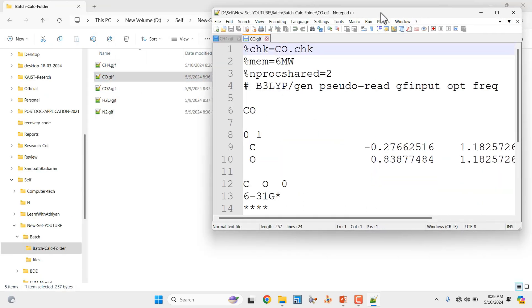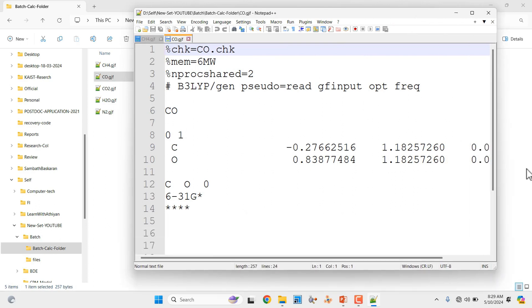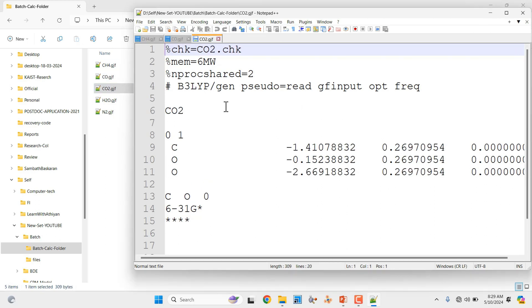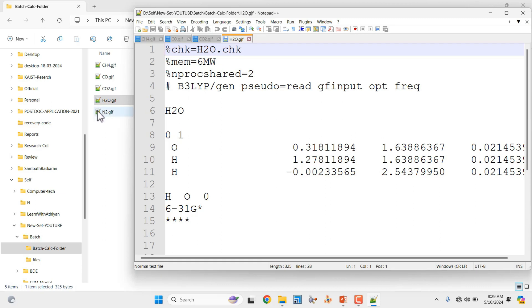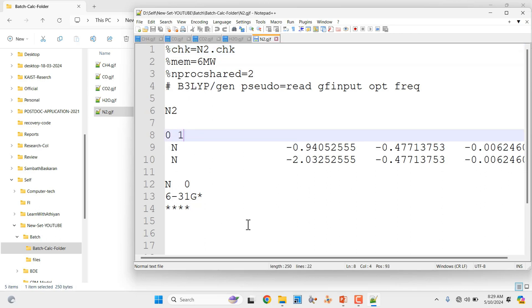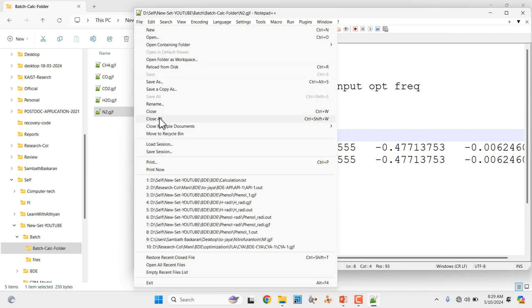Likewise, I have prepared a CO molecule input file — that means carbon monoxide. I also prepared the CO2 molecule, then a water molecule, and also a nitrogen molecule. You can make input files for all systems you are going to run in batch format. You have to correctly mention the charge and spin multiplicity. If you mention wrong spin multiplicity, you will get an error. So before submitting, carefully check the charge and spin multiplicity — that is very important.